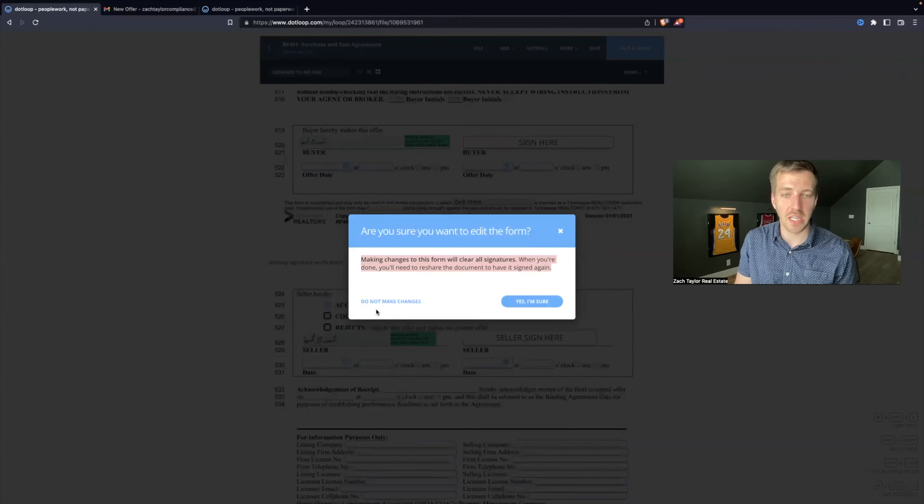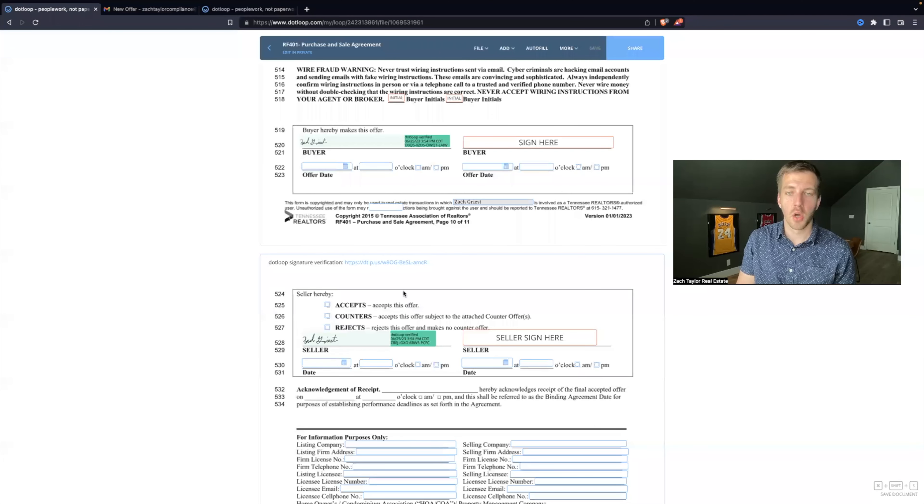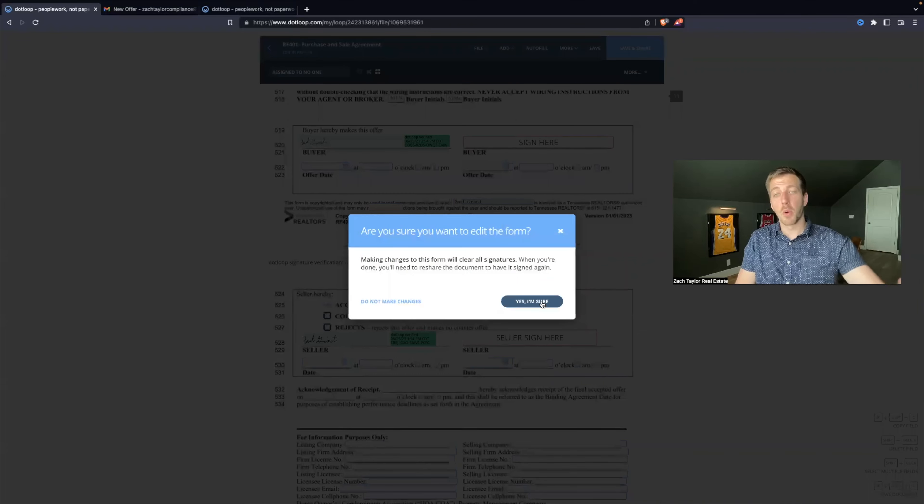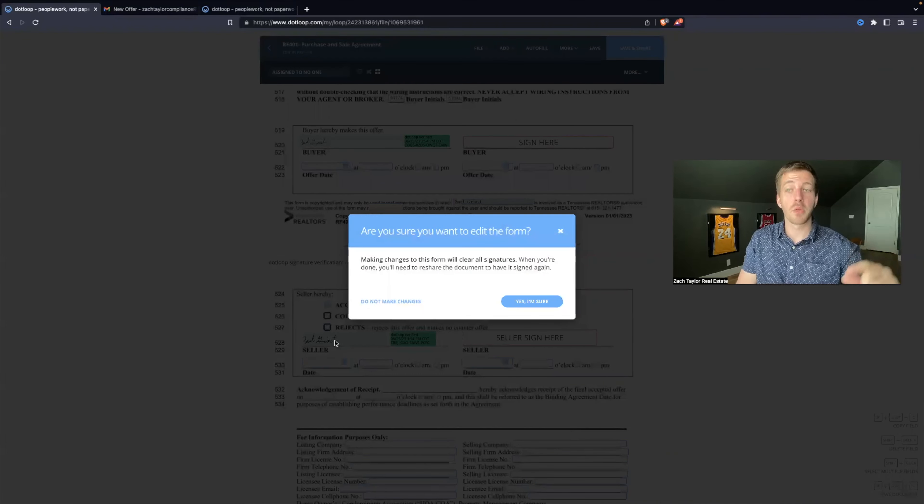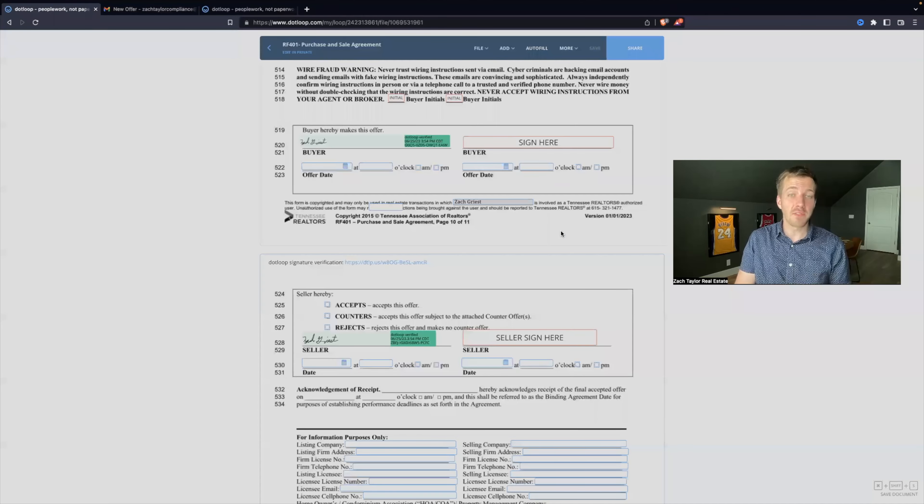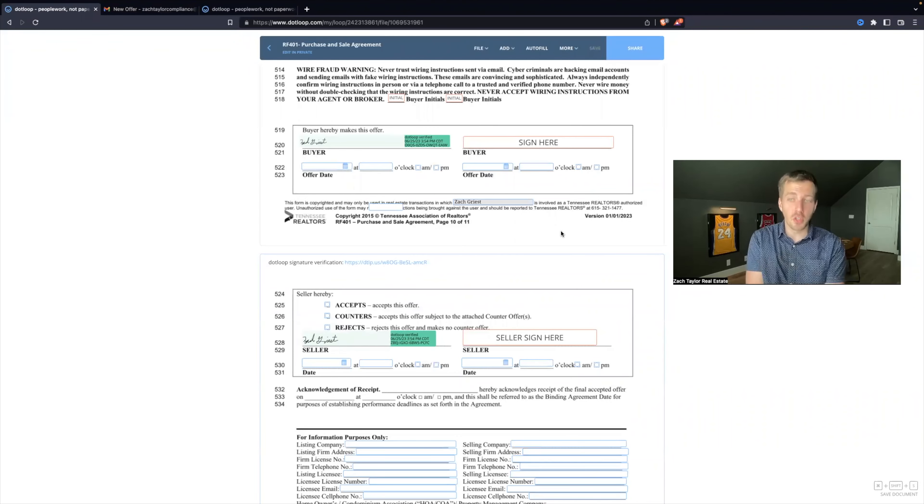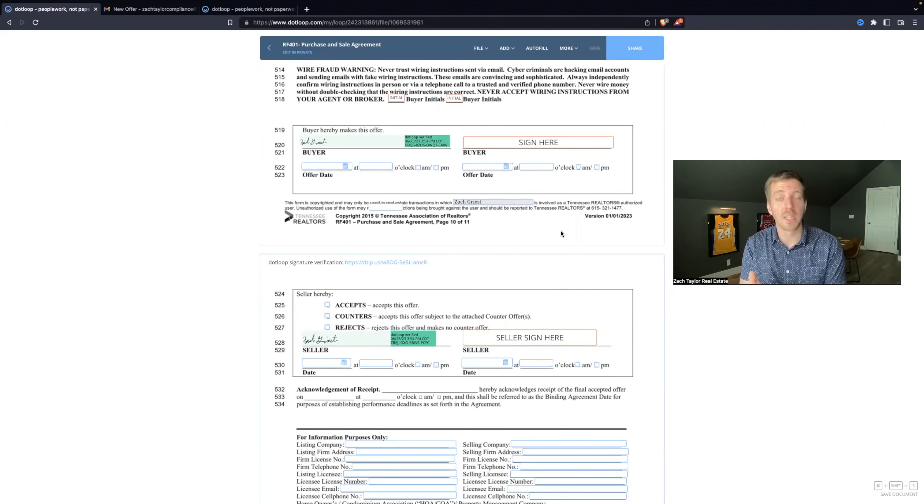Now, why is this a thing? You can hit do not make changes and it goes back to the way it was. Or you can hit yes, I'm sure. And it will make that change I did with the checkbox, but it will actually delete all the signatures. That is a safety feature built into DotLoop. That is to help you as a real estate agent stay safer by not modifying legal documents.